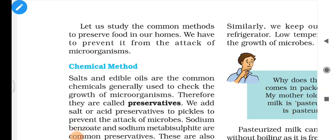Hello and very good morning my dear students. Welcome to the channel Padhaika Kavaj — myself Tosip Sir. Today we will discuss about the nitrogen cycle, or the nitrogen fixation topic, which is in your second unit: Microorganisms.